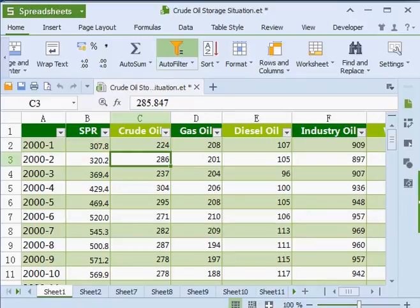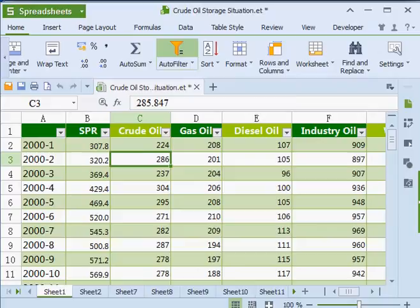Easily find whatever you need with Spreadsheets filter right under the Home tab. Just select the cells you want to work with and click the Auto Filter button.